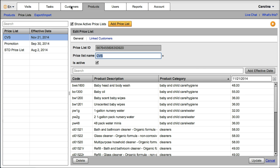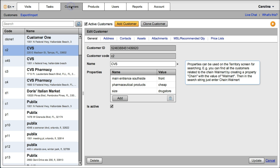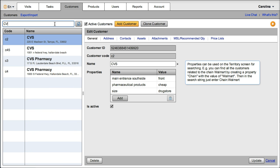Now you just need to attach this price list to the customers it applies to. Let's say that this is a negotiated price list with CVS, so I can use the search bar to see only my CVS stores.